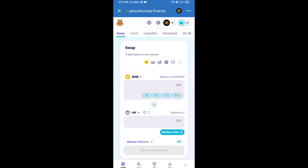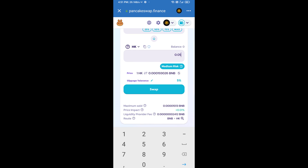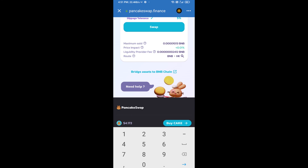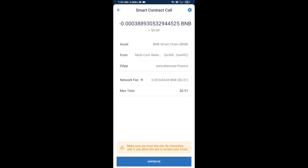Now enter the number of tokens you want to buy, then click on swap. Here you can check the transaction details — click on confirm swap. You will then approve this transaction.